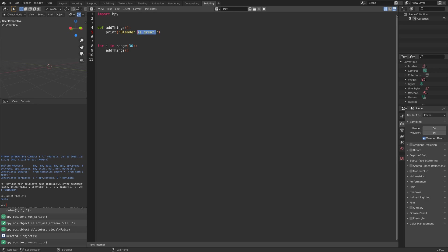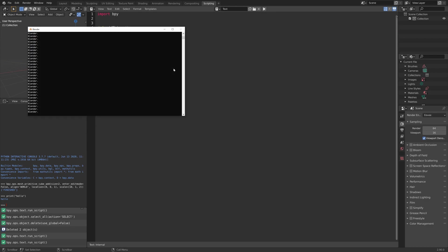Let's just print blender. Then we run the script. As you can see, we have now printed blender 30 times.